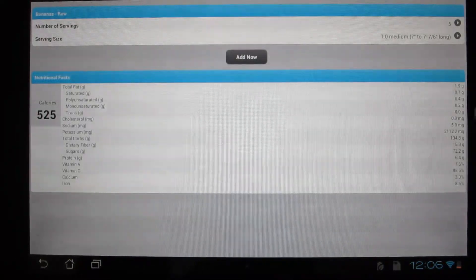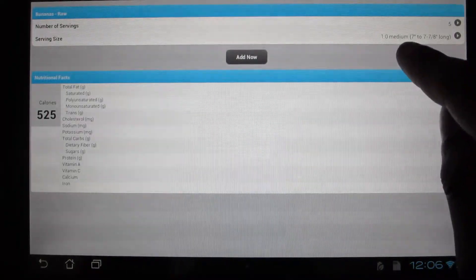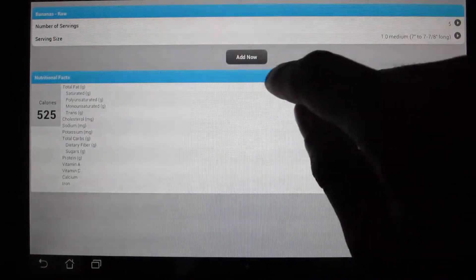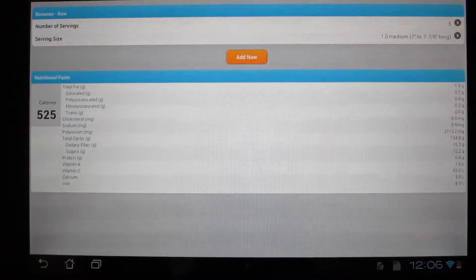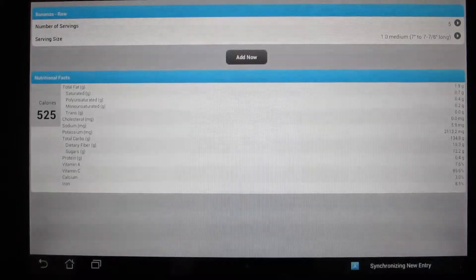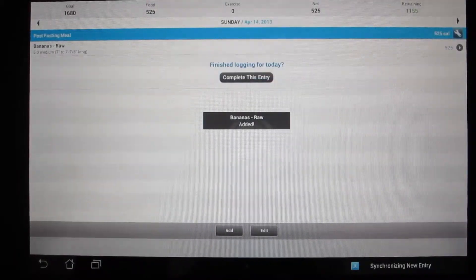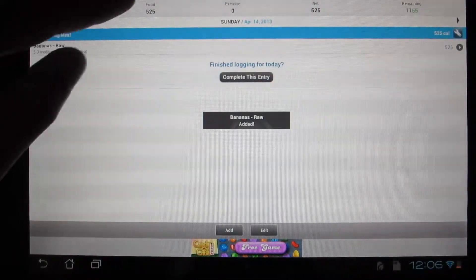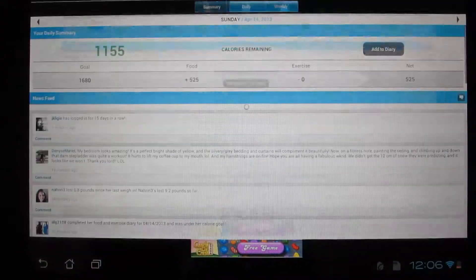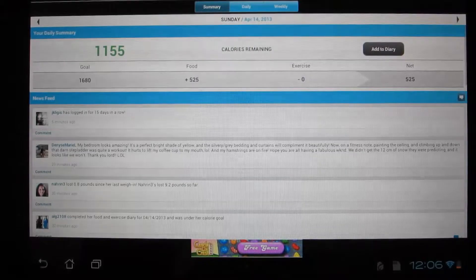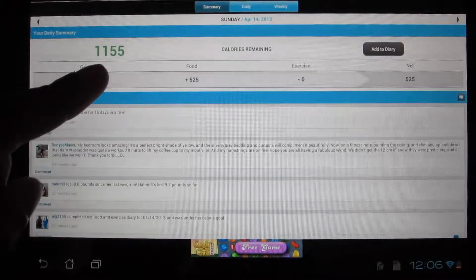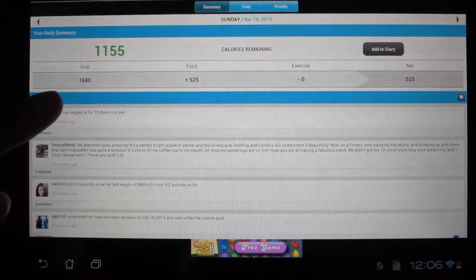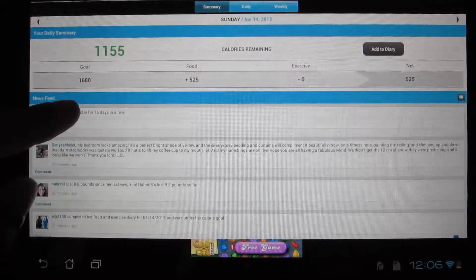And then you just click add and it keeps track of that. Now you can see I only have 1155 calories left for the day. And it tracks also my goals, food, exercises.